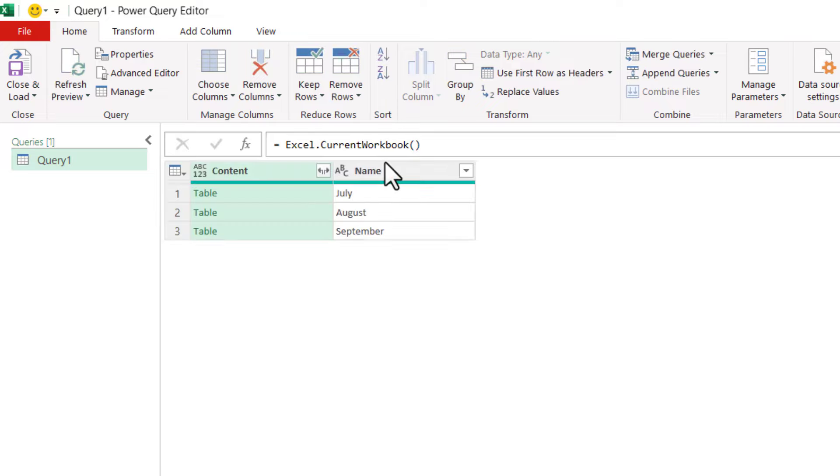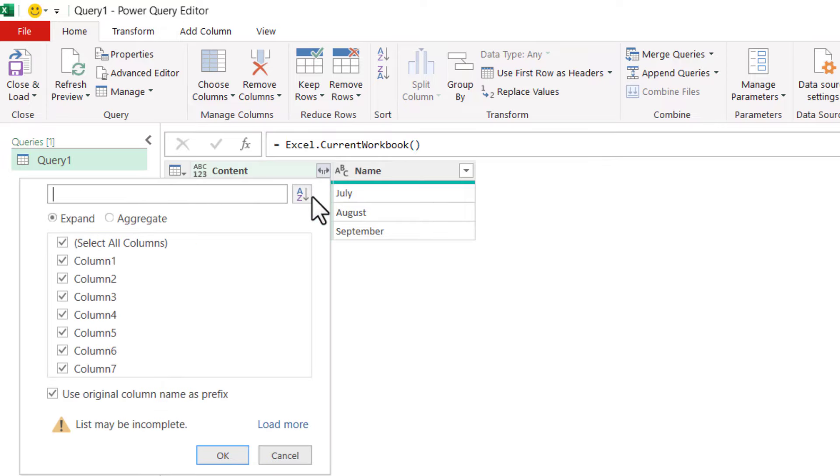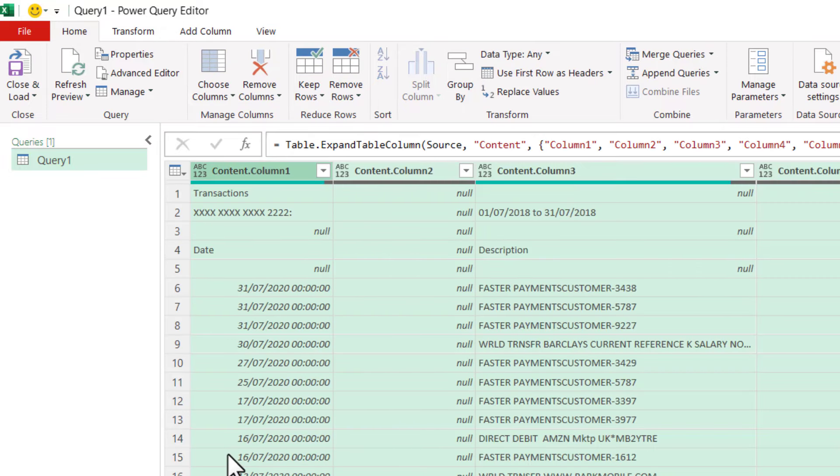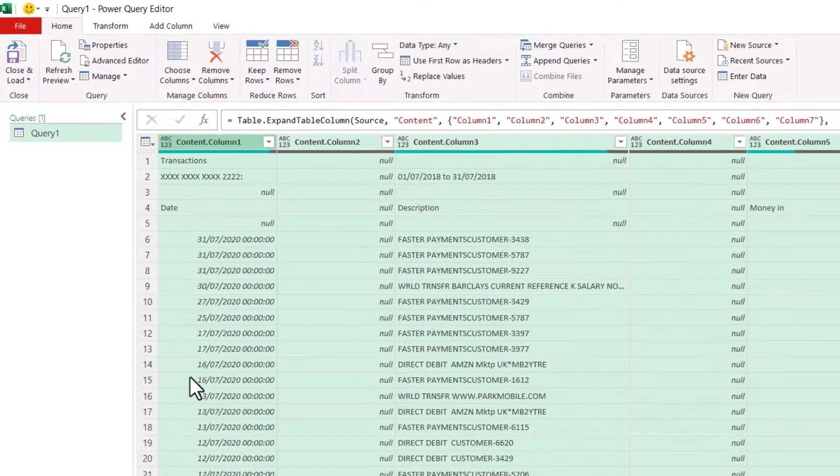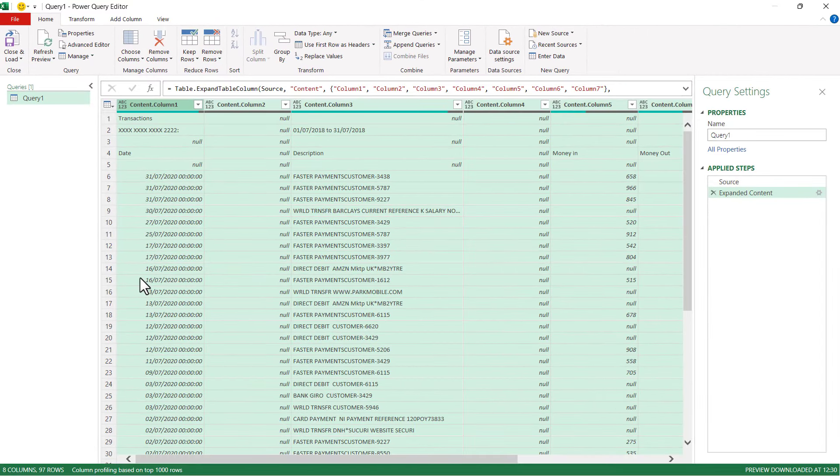Next, you just click on this little expand button here. Click on OK and that will append all of the data into one table.